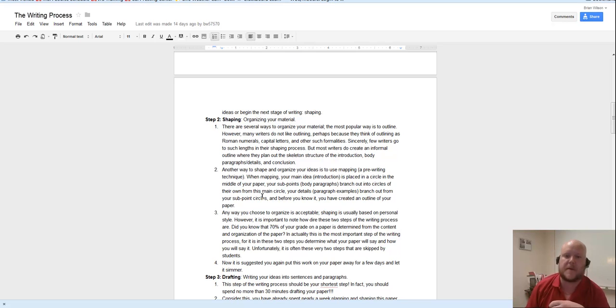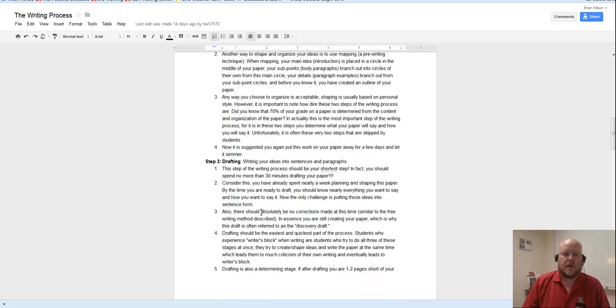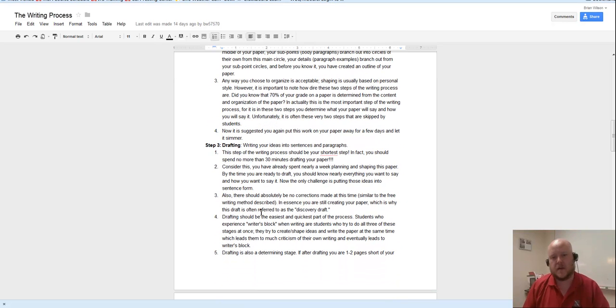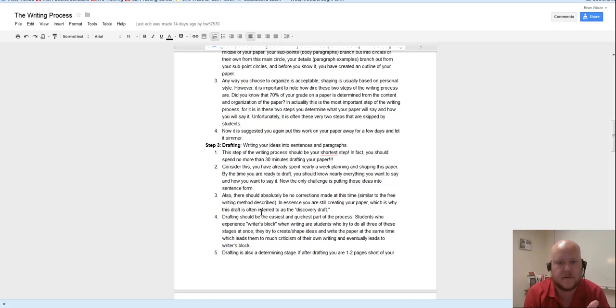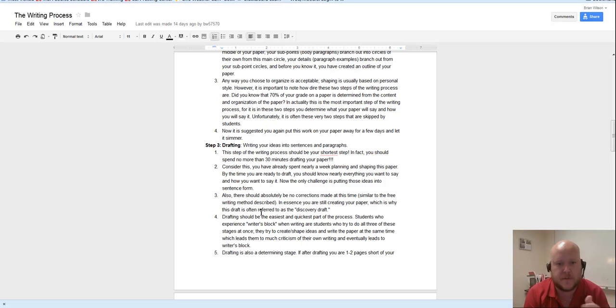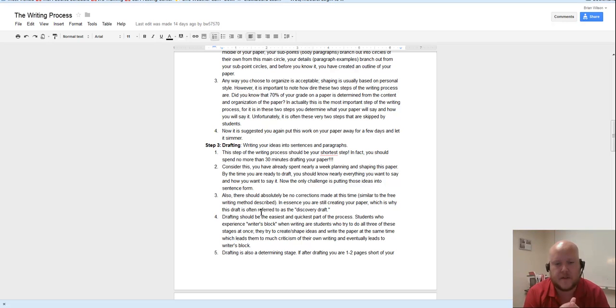So let's talk a little bit about the drafting part. Step three, the previous instructor for this course wrote this up. And she talks a little bit about how much time you spend drafting. I'm going to talk a little bit about drafting as a general thing.